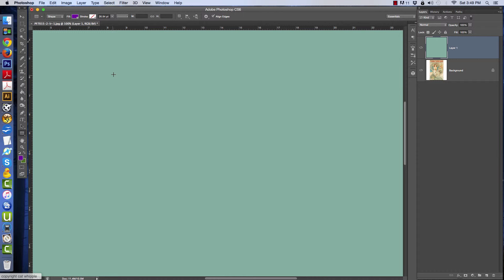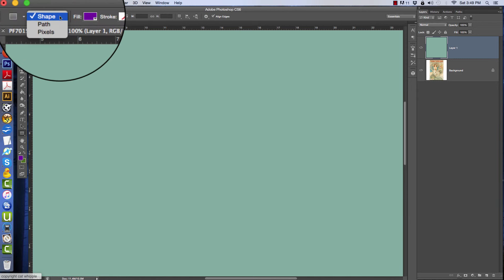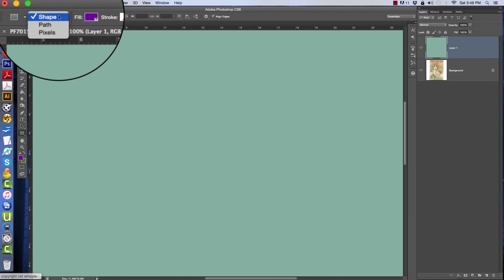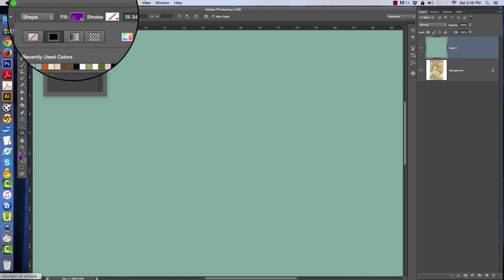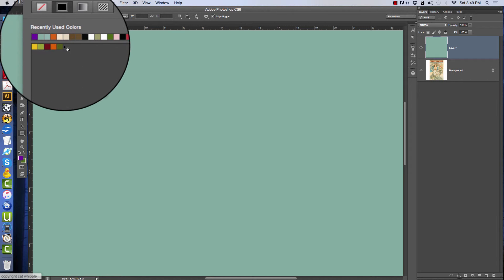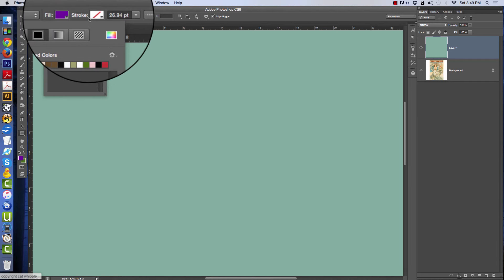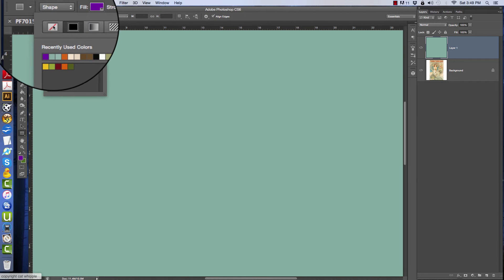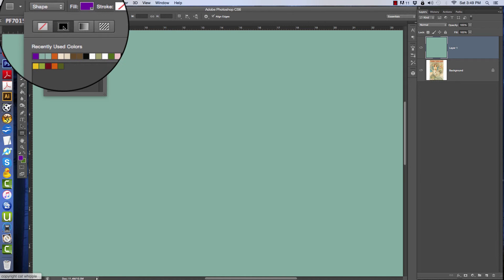So we're clicked on the shape, and up here you can see there's this dropdown menu. You want to make sure you're on shapes. This is the fill - the color that you want to fill the shape with. You can have it as no color or you can have it with color.